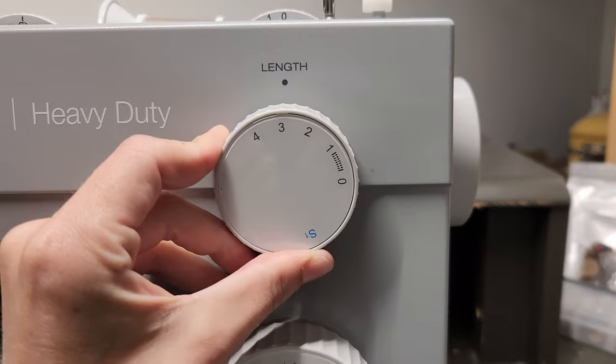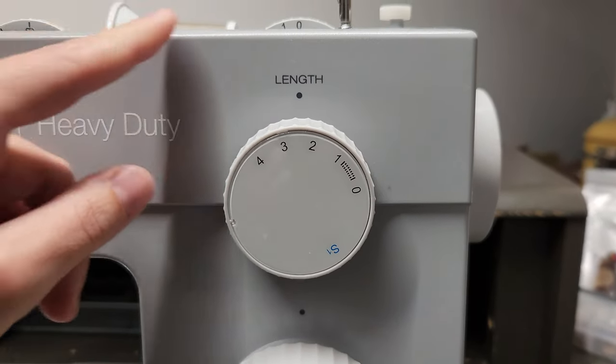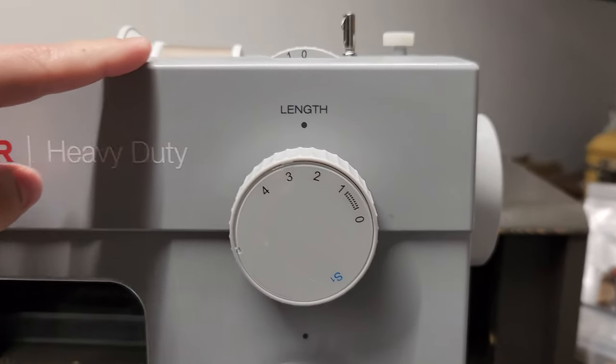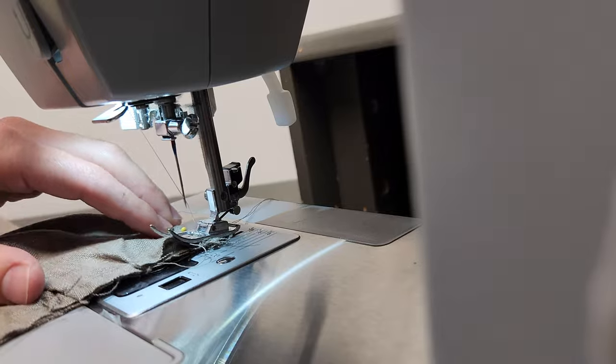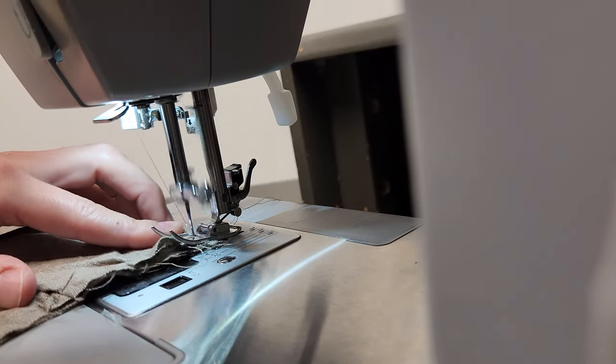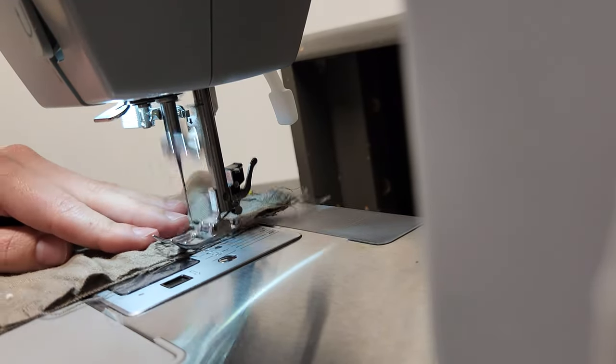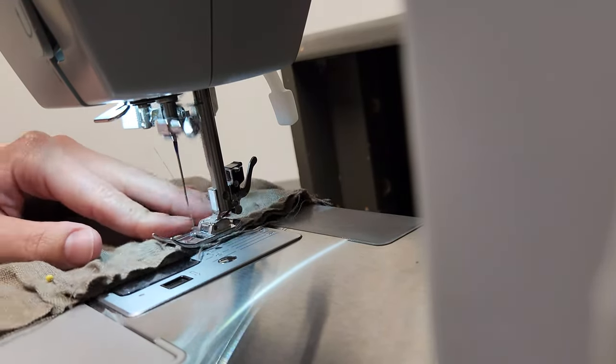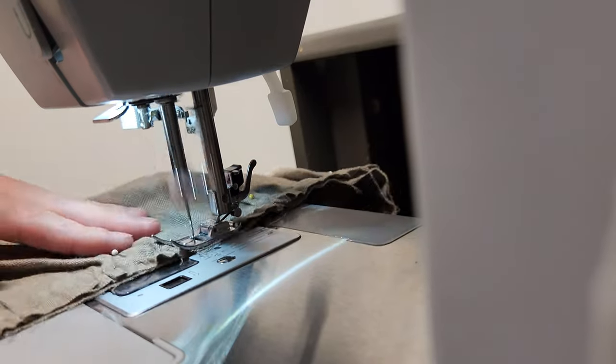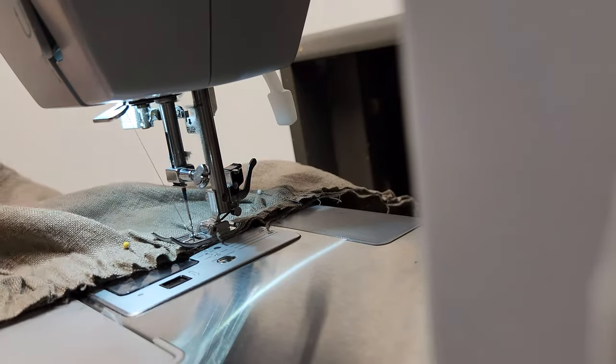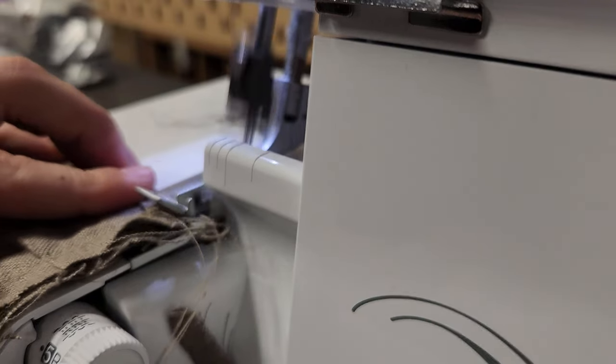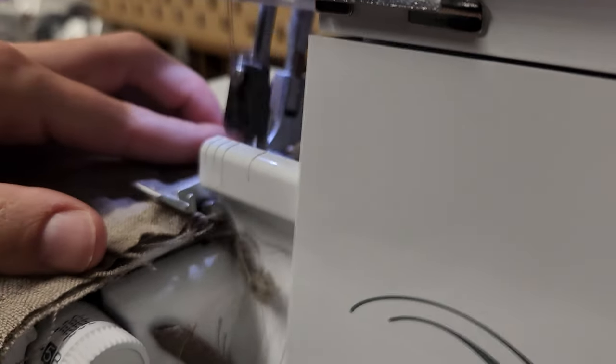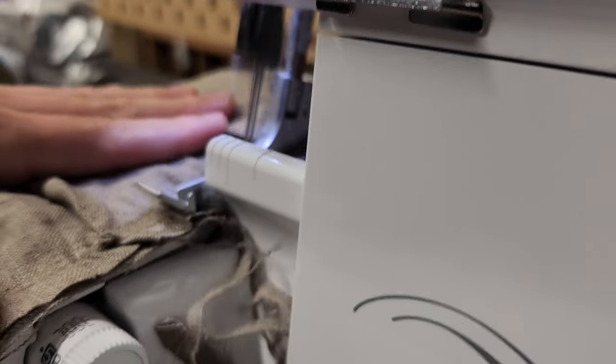Now, you want to return your sewing machine stitch length to whatever your regular is. I keep mine at 2.5. Top stitch the ruffles to the bodice with the ruffle side facing up. Now, serge or use a zigzag stitch to finish the edge.